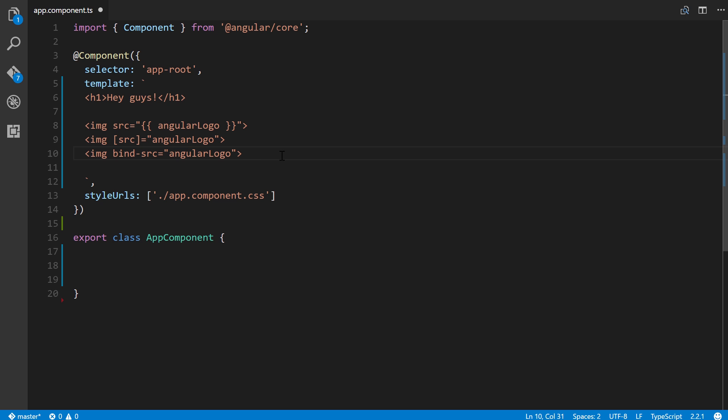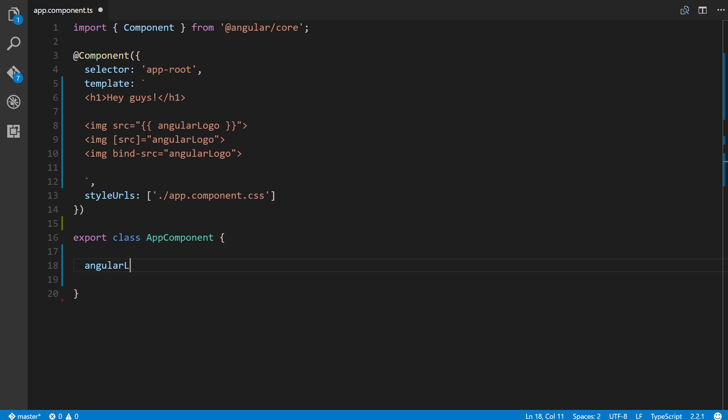To make this work, all we have to do is define this angular logo property right here in the component class. So angular logo equals, and I'm simply going to link to an official angular PNG file.